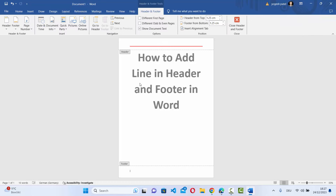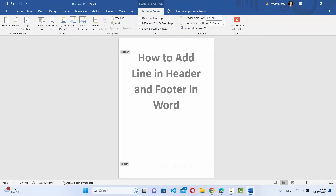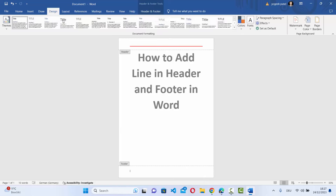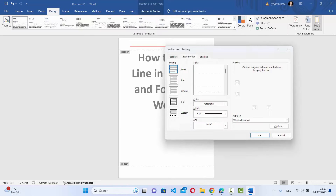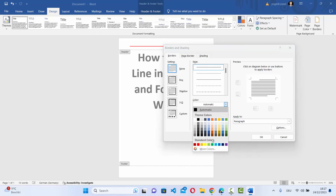To add the line on the footer, just select the footer section, then once again go to Design, click on Page Borders, and make sure to choose the Borders tab. Let's say I want to add this line once again and choose the color.